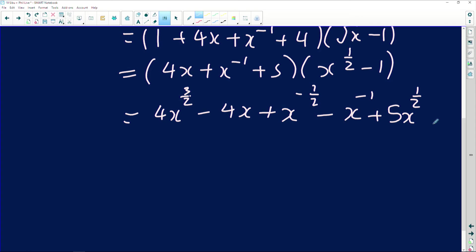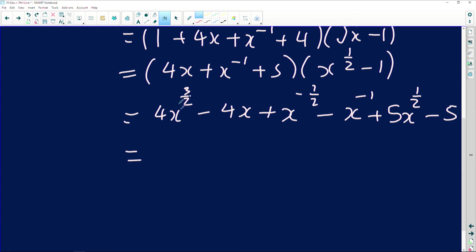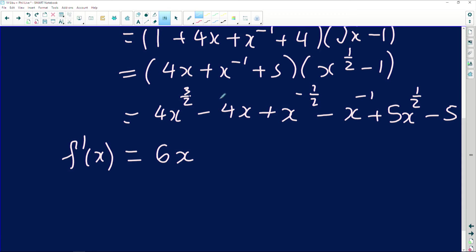Continuing: 5 times x to the half gives 5x to the half; 5 times minus one gives minus 5. We now have all our terms in the form coefficient·base·exponent, so we're ready to find the derivative. Applying the power rule: three over two times 4 gives 6, so the first term differentiates to 6x to the power one half. The exponent 1 times minus 4 gives minus 4x to the zero, which equals minus 4.